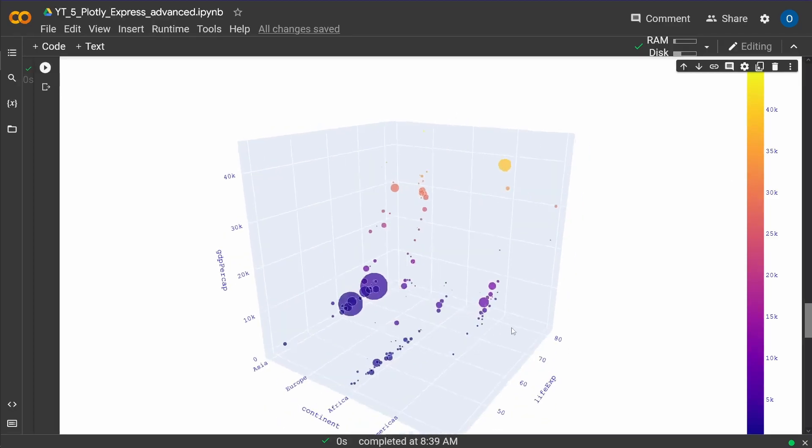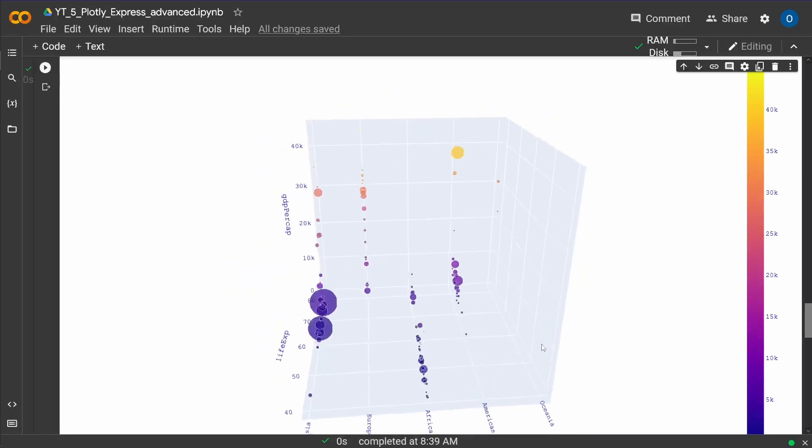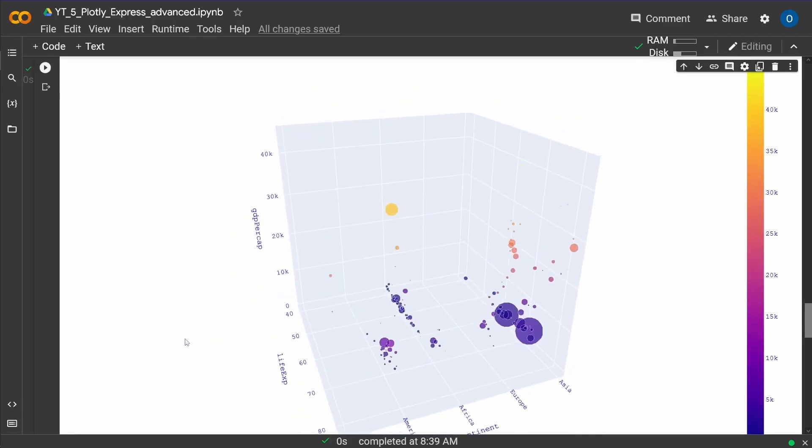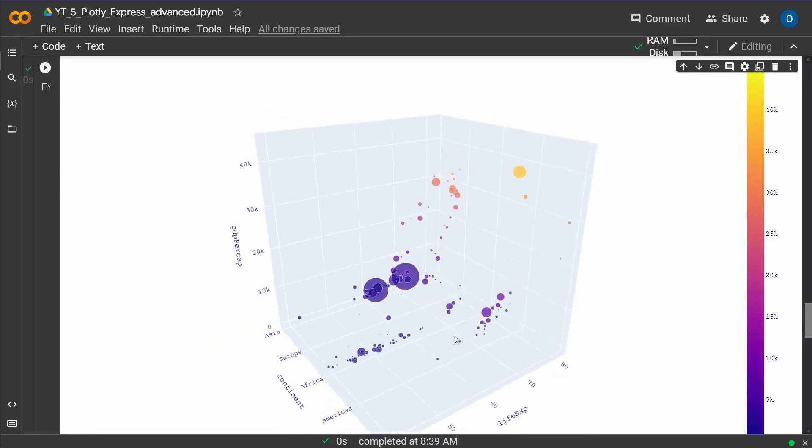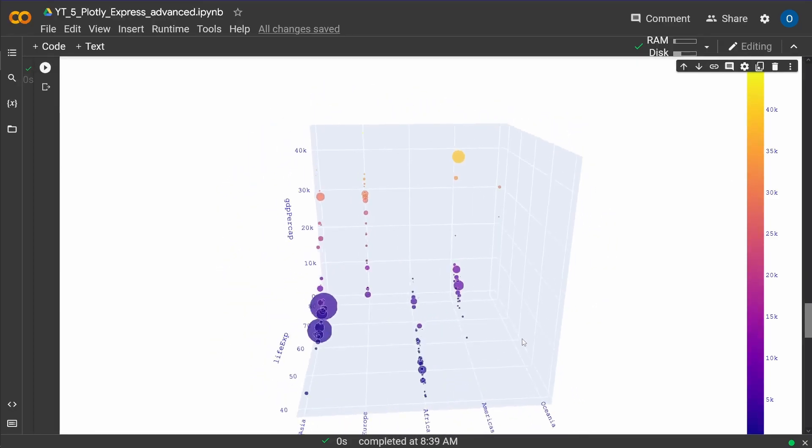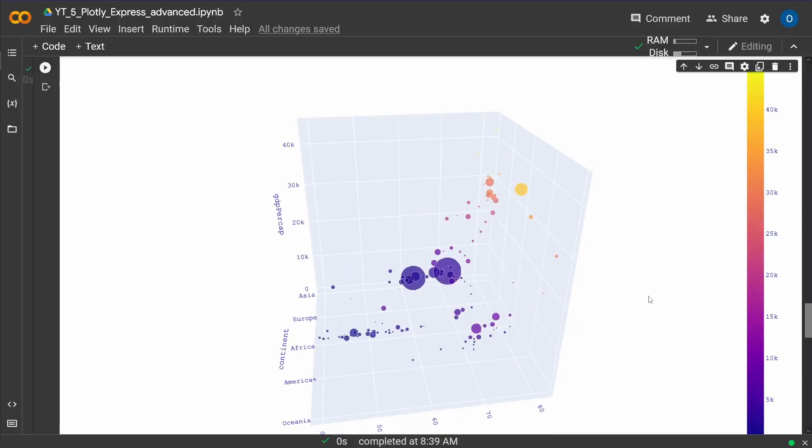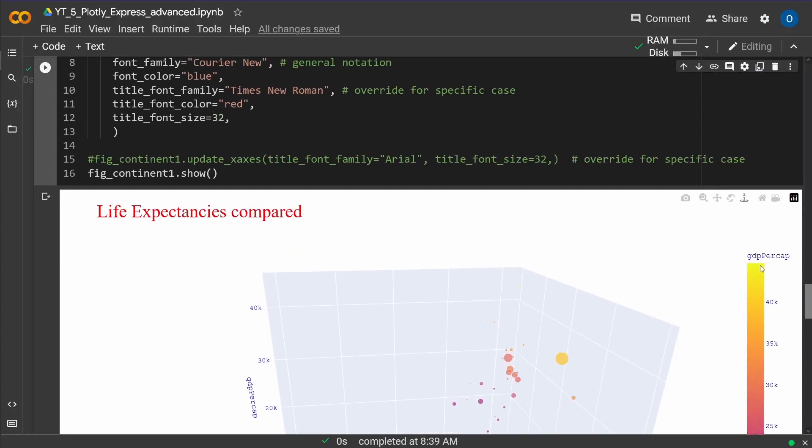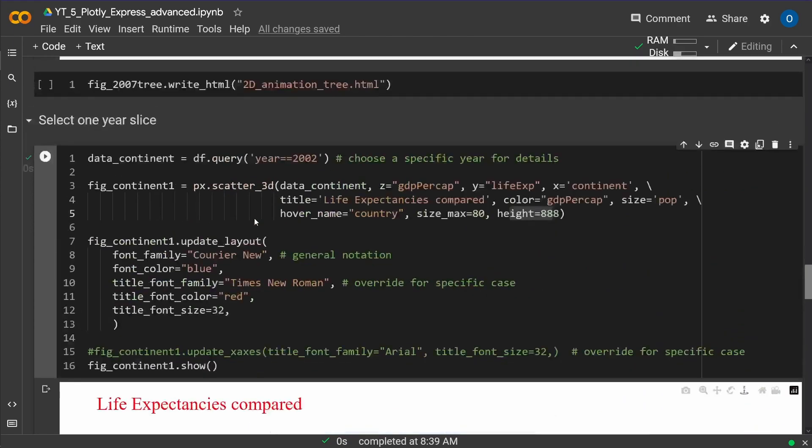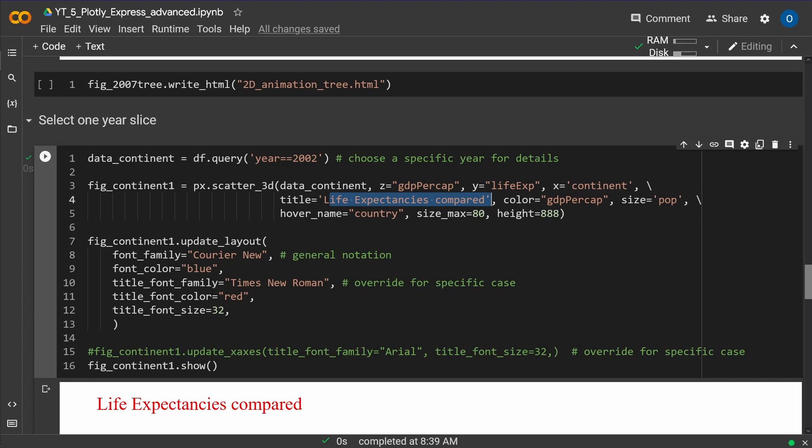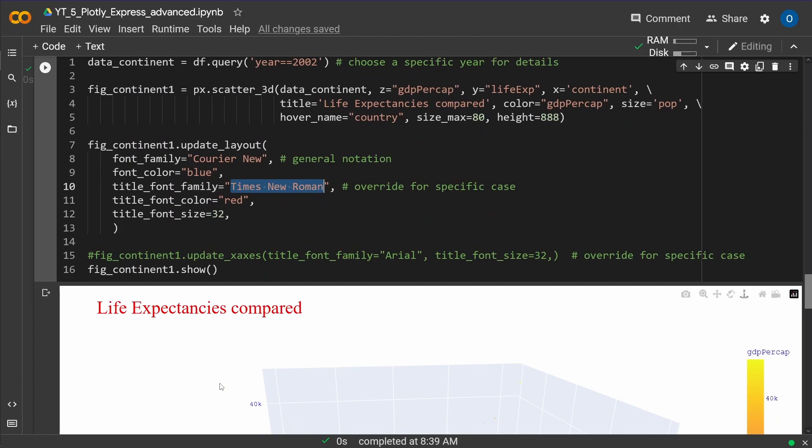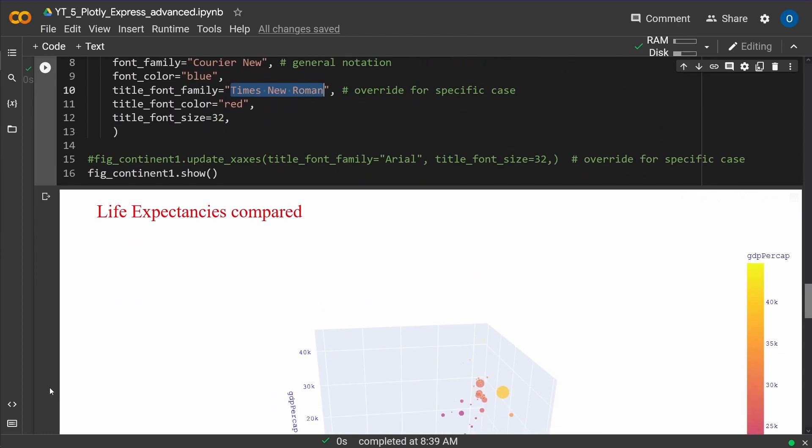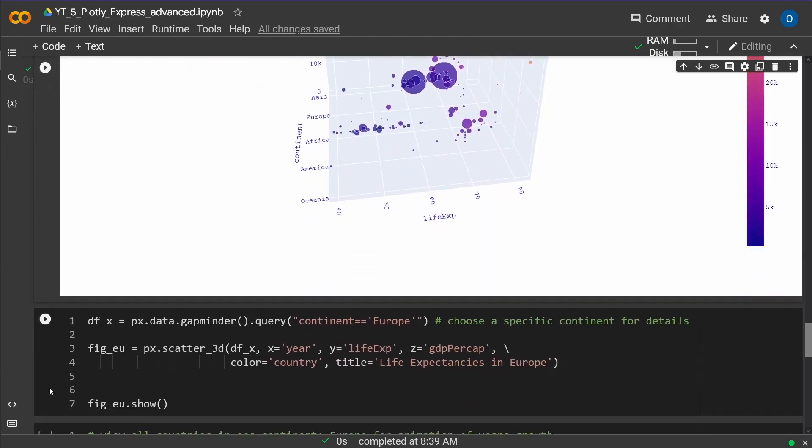So this is what you can have a look at. You can zoom in. And this is the time slice of 2002. And as you can see here, this is color-coded our GDP per capita. And our life expectancy is compared. This is the title we inserted here. And it is title font color red. And this is Times New Roman, if you can differentiate it from the other fonts. Great.